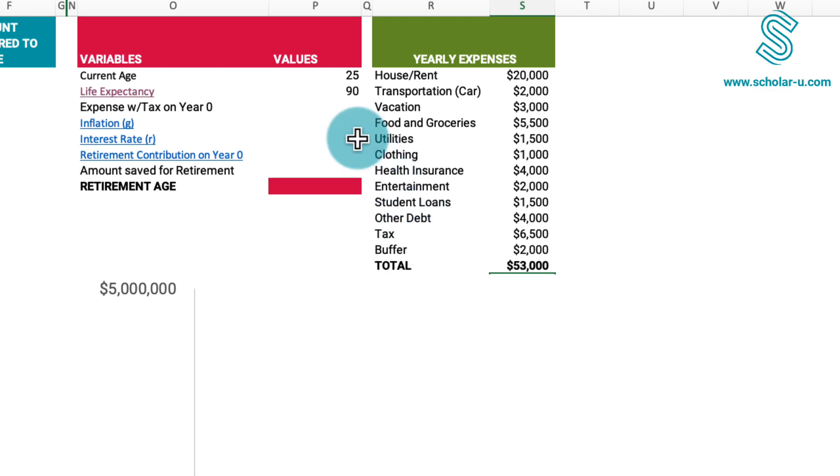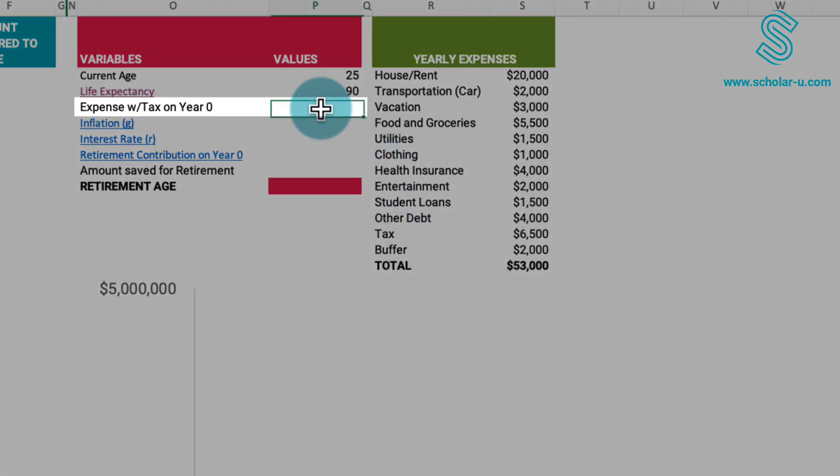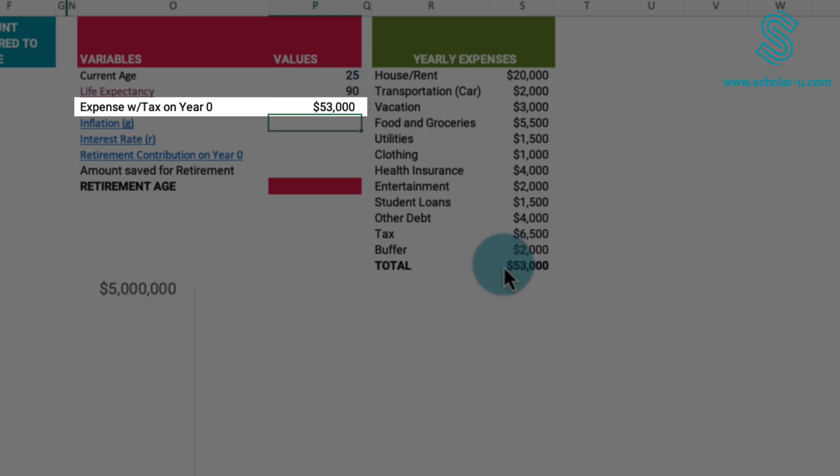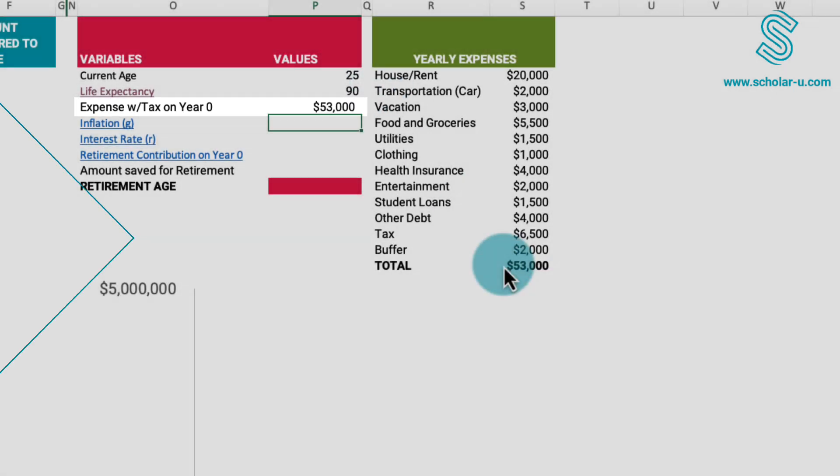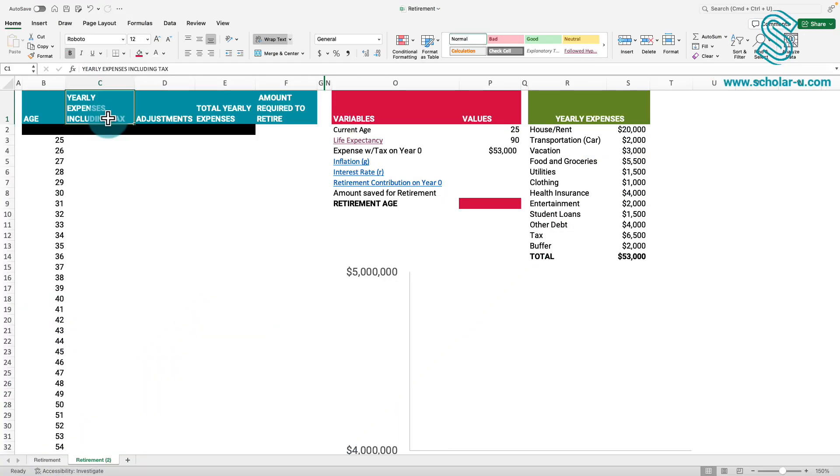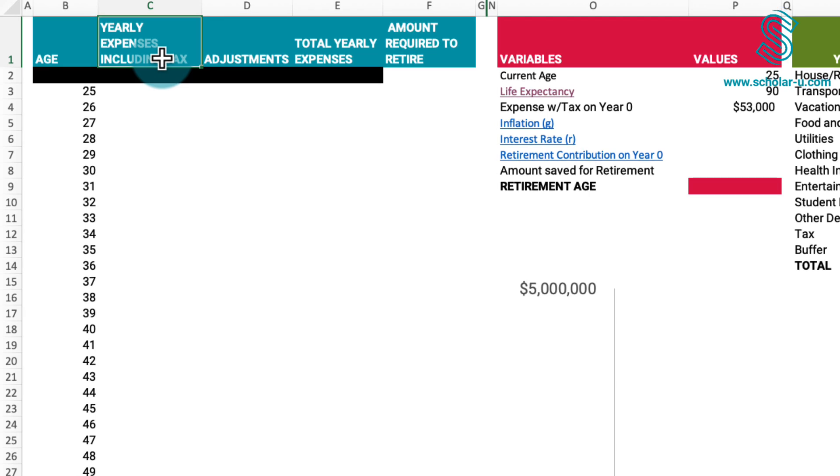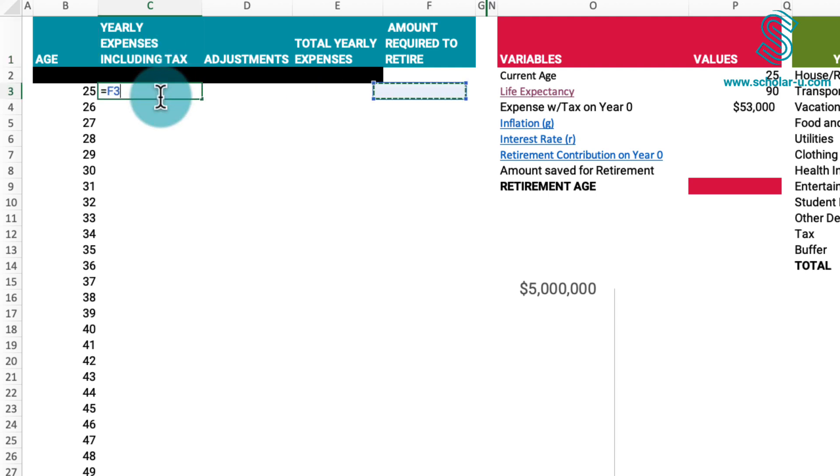Additionally, please note that this list does not incorporate funds designated for retirement contributions. Next on our agenda is calculating the annual expenditure required. We will focus on the initial table.